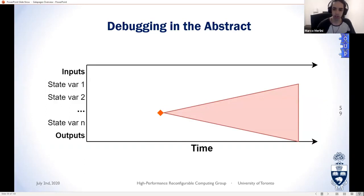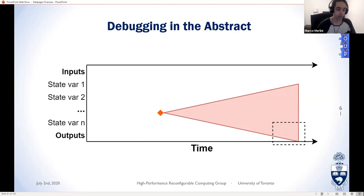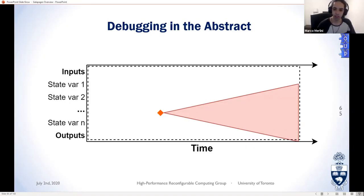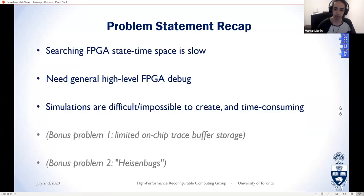The search space on FPGAs isn't fundamentally different — state is now registers instead of variables, and time is clock cycles rather than lines of code. The real killer is visibility. ILAs or SignalTap, if we remember to add them, can show a small window into the search space — usually only a few wires for a short time. Moving the window typically requires a recompile — like scrubbing a whole building with a toothbrush. Simulation fixes the search-space problem but writing testbenches is difficult and time-consuming, and it can be impossible to recreate the exact conditions of a bug.